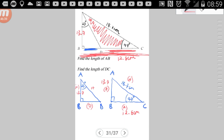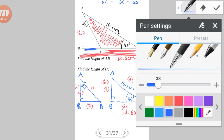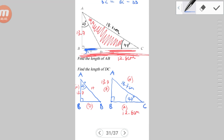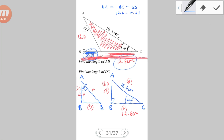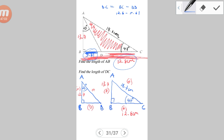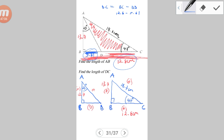So BD = 5.81 cm. Now subtracting: DC = BC − BD = 12.8 − 5.81 = 6.99 ≈ 7 cm. So the length of DC is approximately 7 cm.